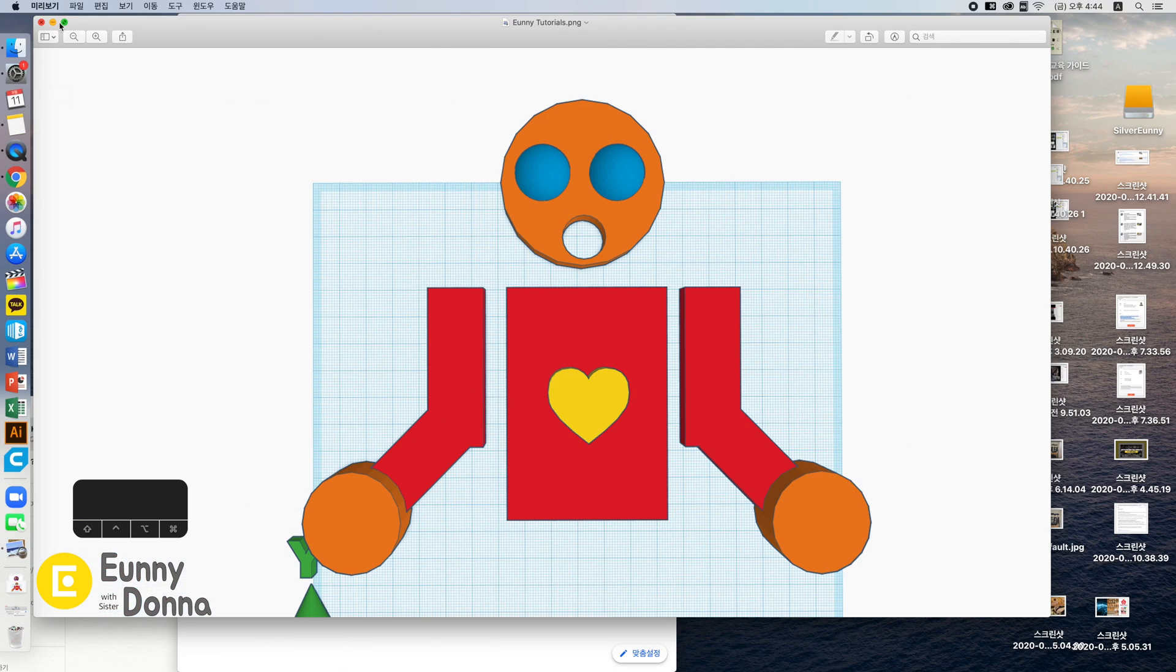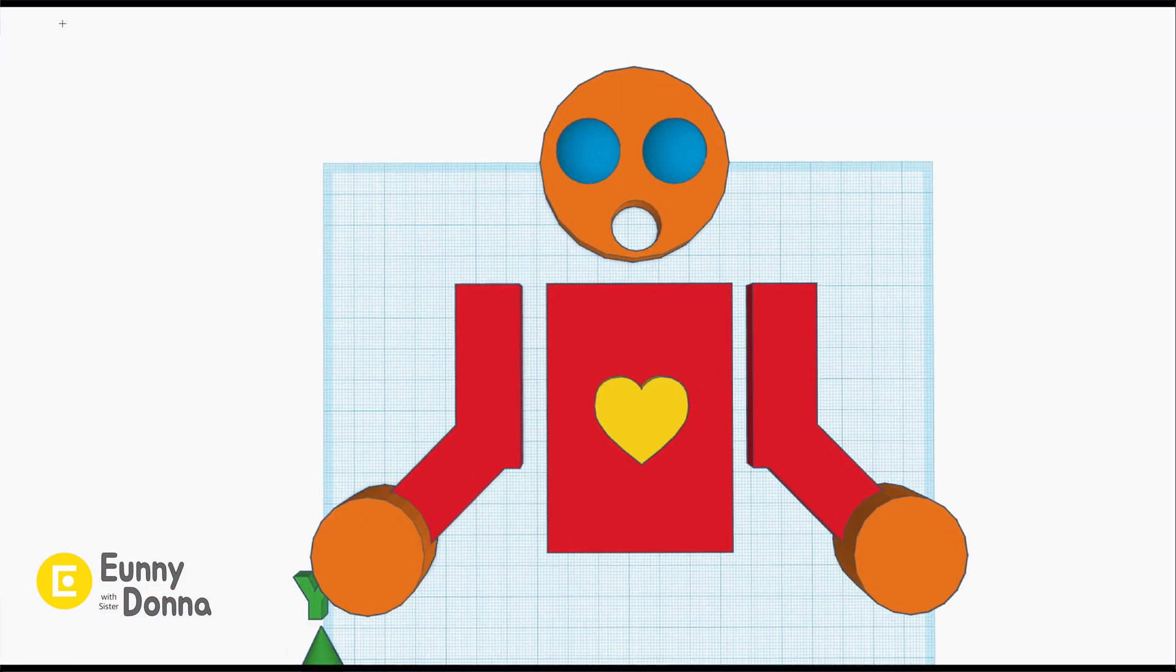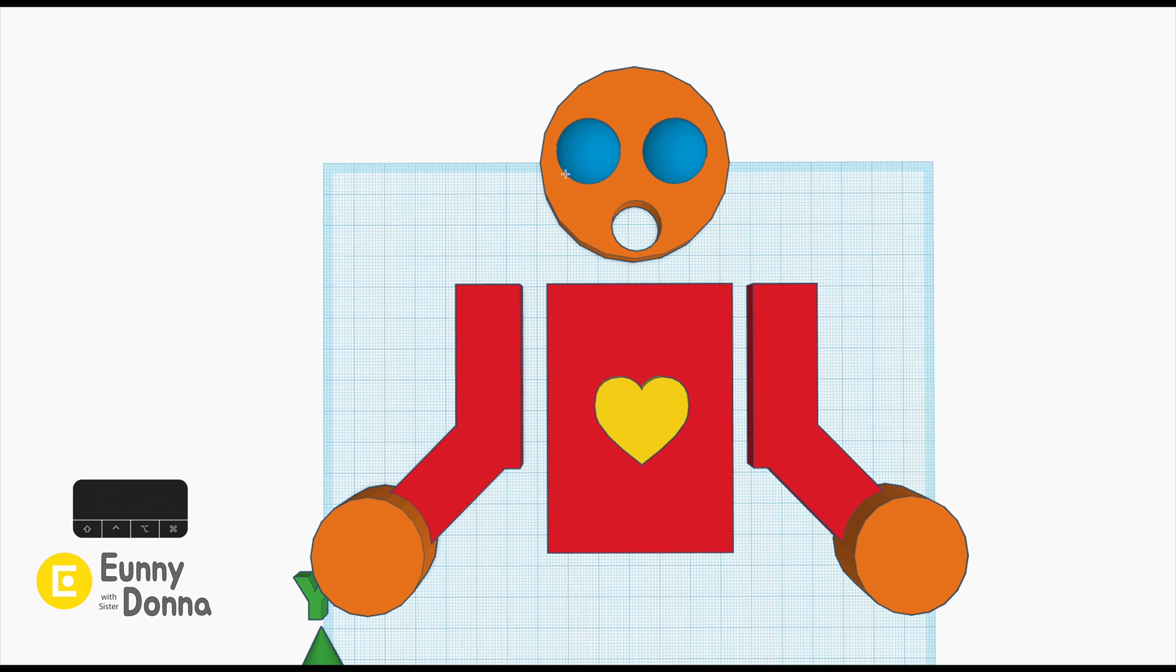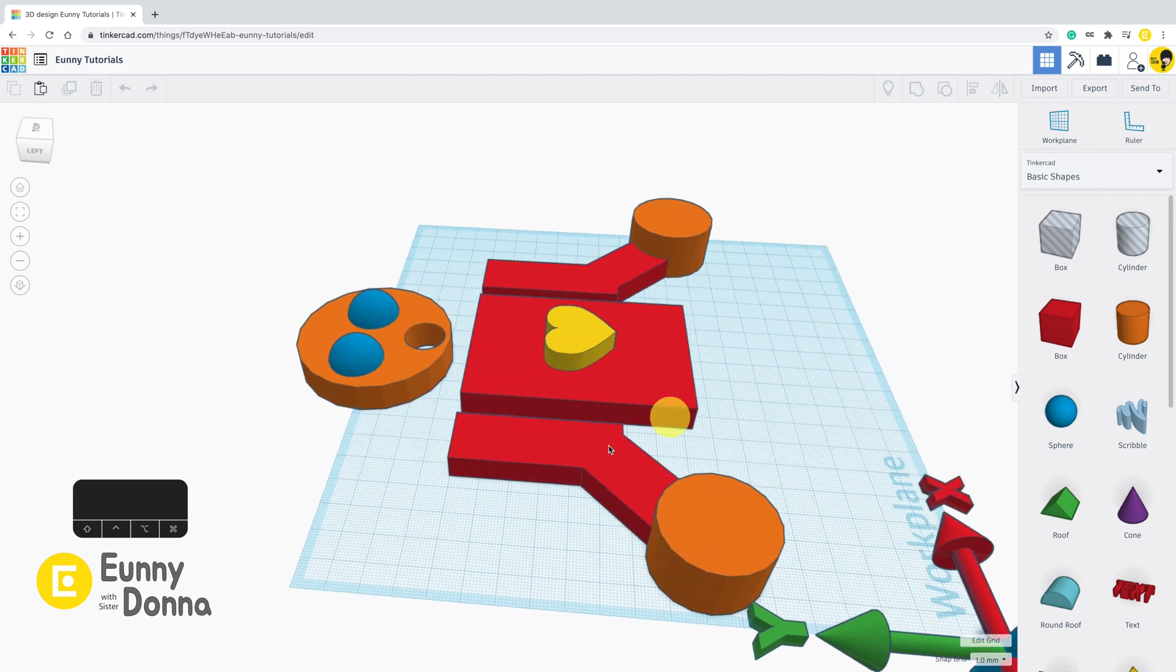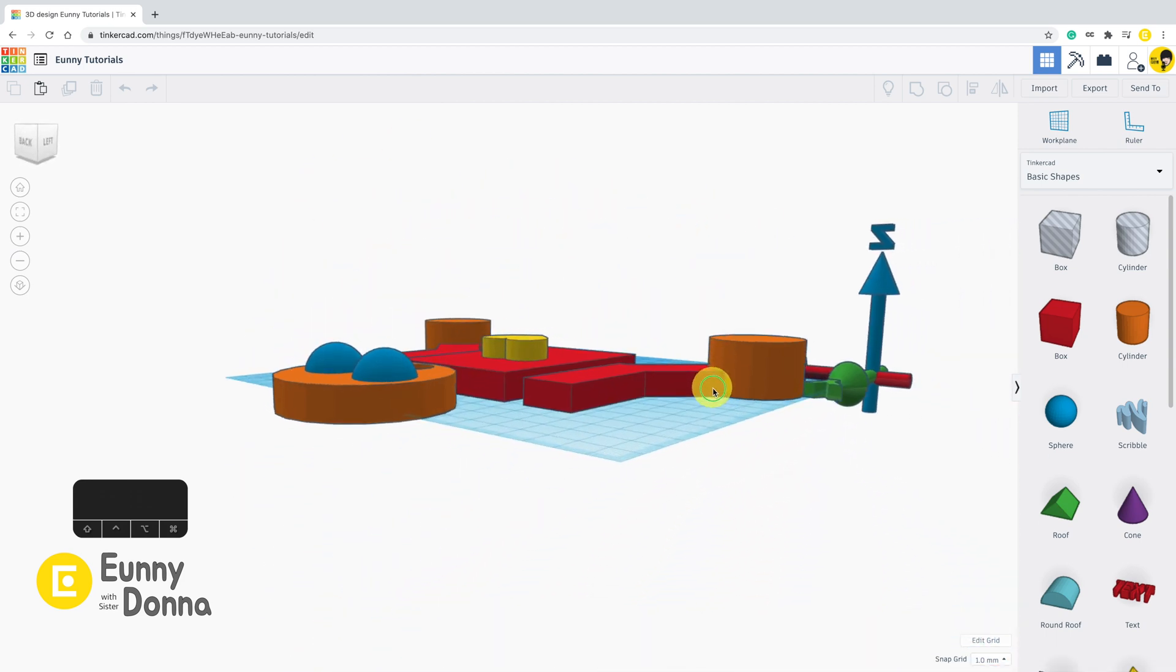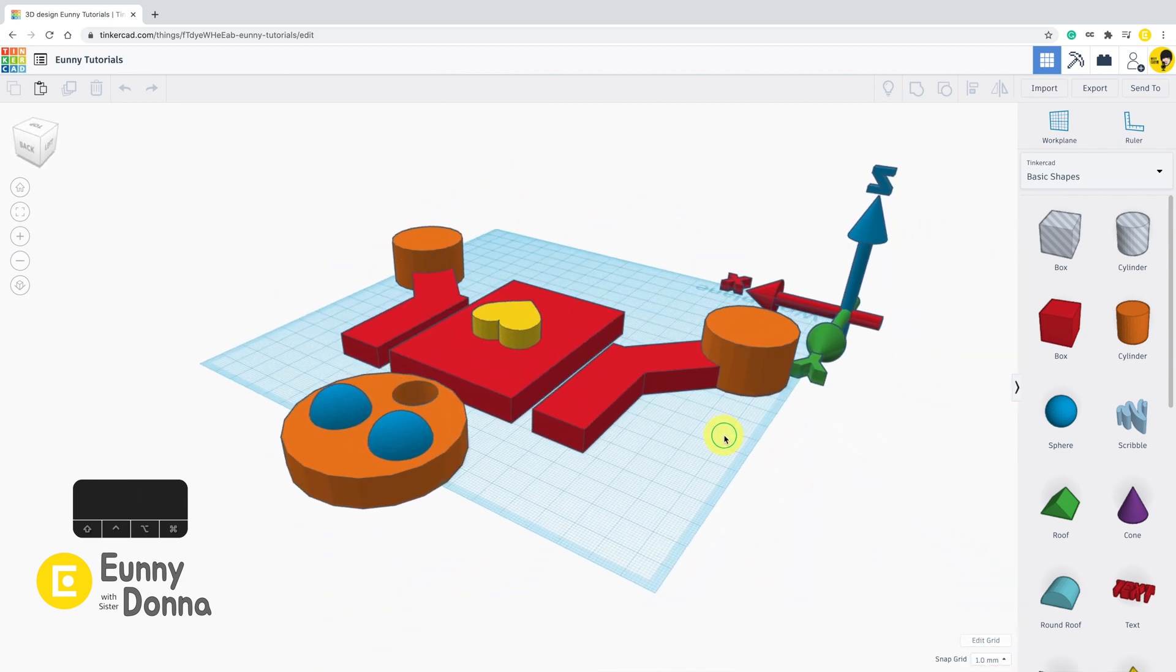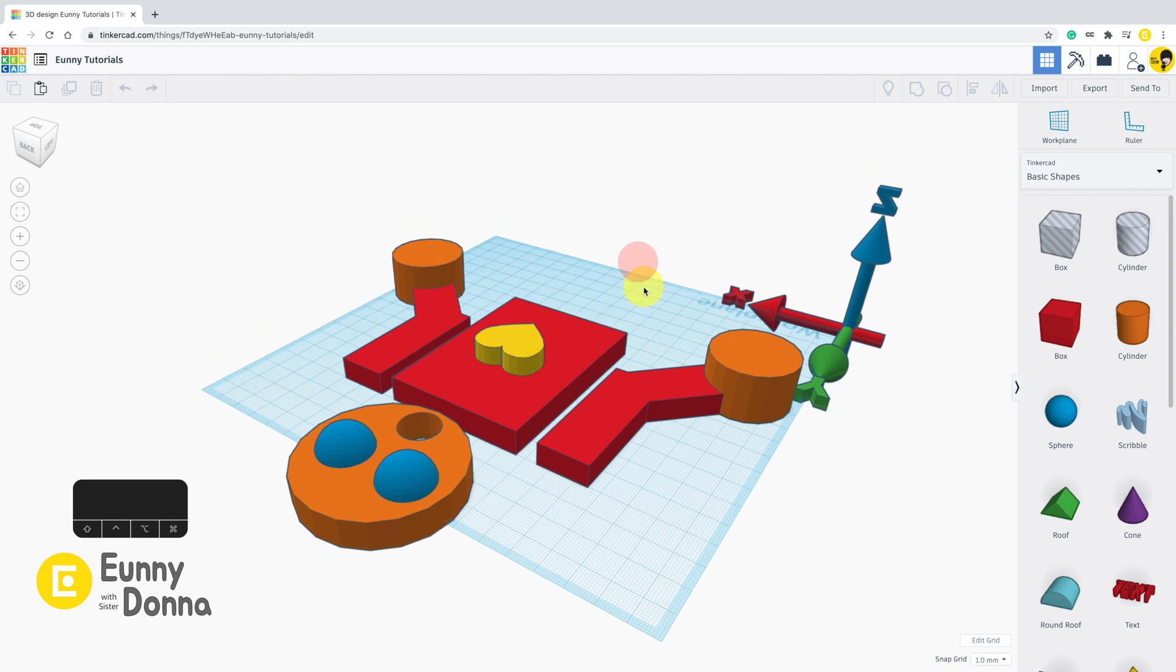We have went through how to download your model in image file. Since the image is captured according to your screen perspective, you need to adjust your screen well.